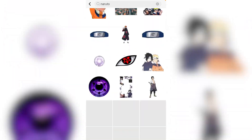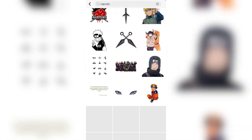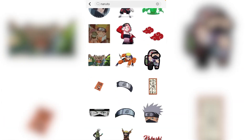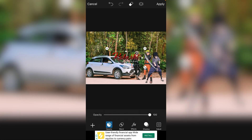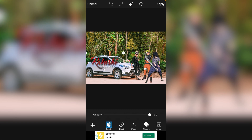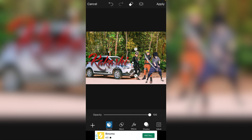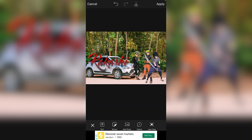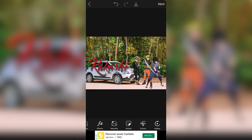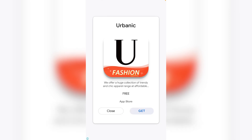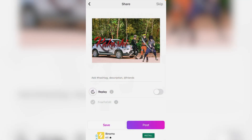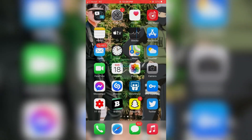Select the stickers again if you want to add more. I'll select Kakashi — yeah, I like this. So we are done with the edit. Apply it, then click next, and save it — download photo.